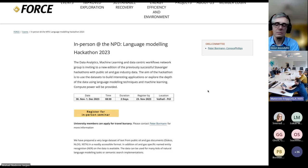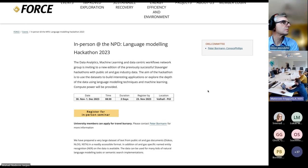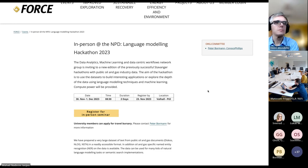Good afternoon, good morning, good evening, everybody online and here in the room. Thank you very much for participating in the webinar about large language modeling today. We are organizing this as part of the FORCE collaboration, the cross-industry collaboration here in Norway, and we are part of the data analytics, machine learning, and data-centric workflows group who has set out an aim this year to have a couple of webinars around machine learning.